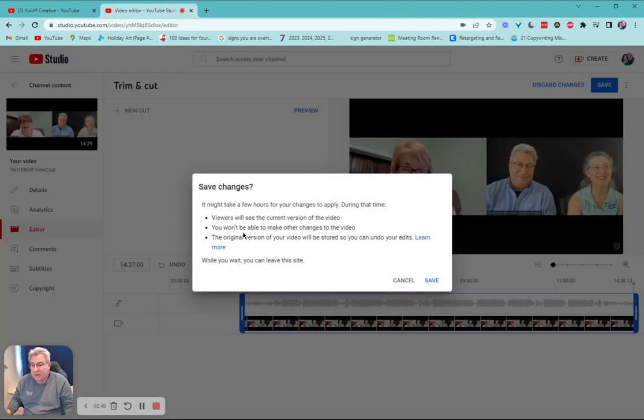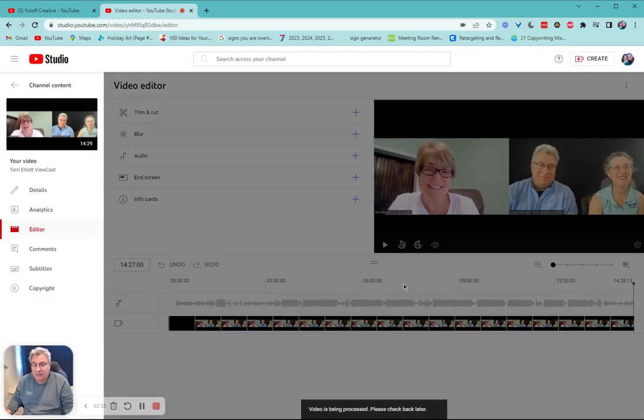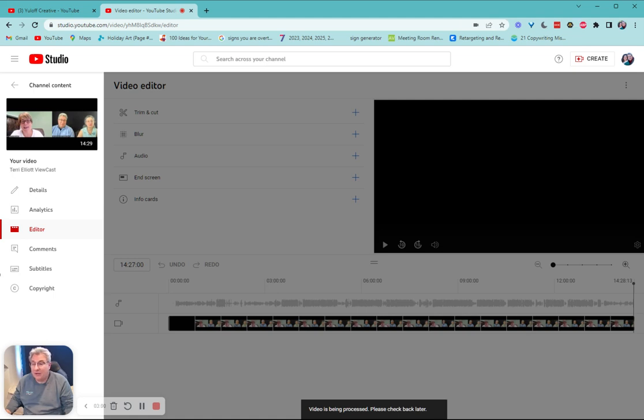And it's going to tell me it's going to take a little while. Could take a while. So, yes, save. And that's really all it takes to trim the beginnings and ends of your video.